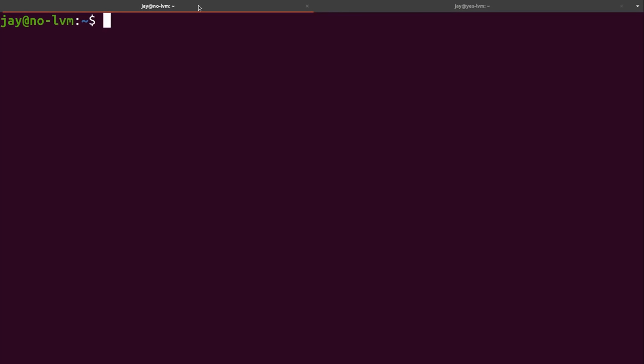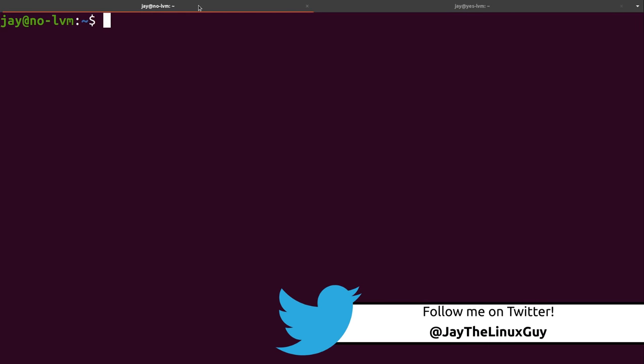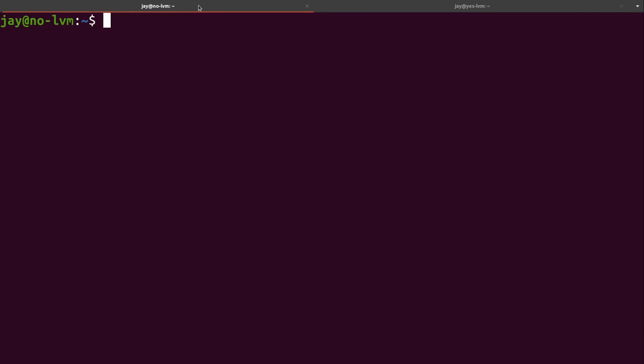Hey guys, how's it going? Jay here once again with another video, and this time it's all about Logical Volume Manager, or LVM. I'm doing an entire video about LVM to show you guys just how awesome it is. I'm going to show you why it's awesome, how to set it up, some of its greatest features, and you'll know all of the basics of LVM and maybe even some advanced stuff too. So let's dive right in.